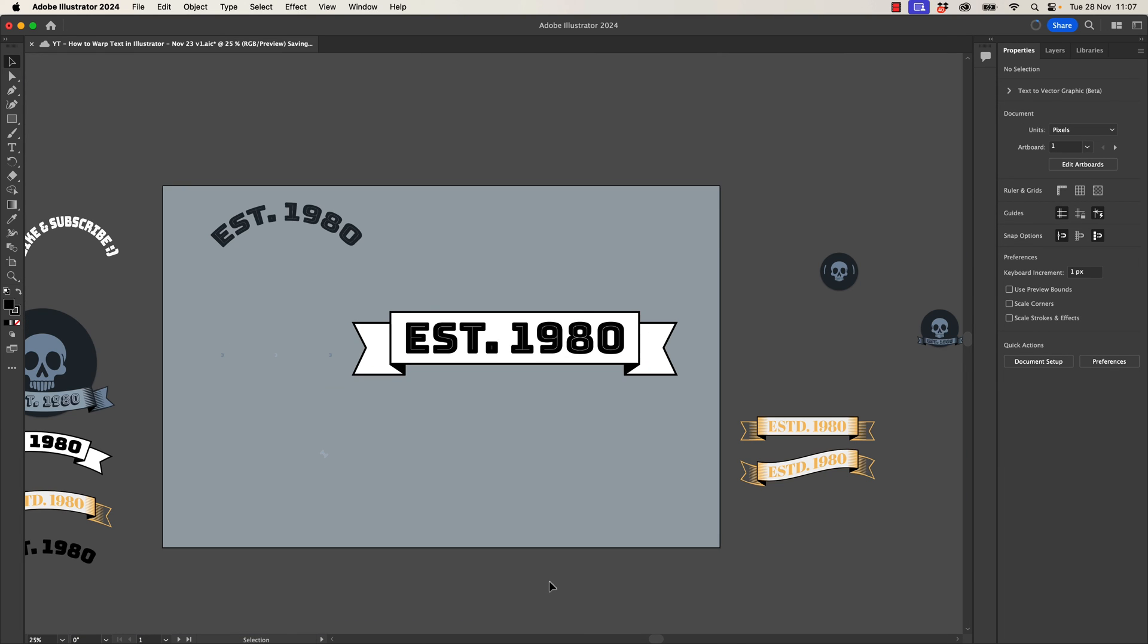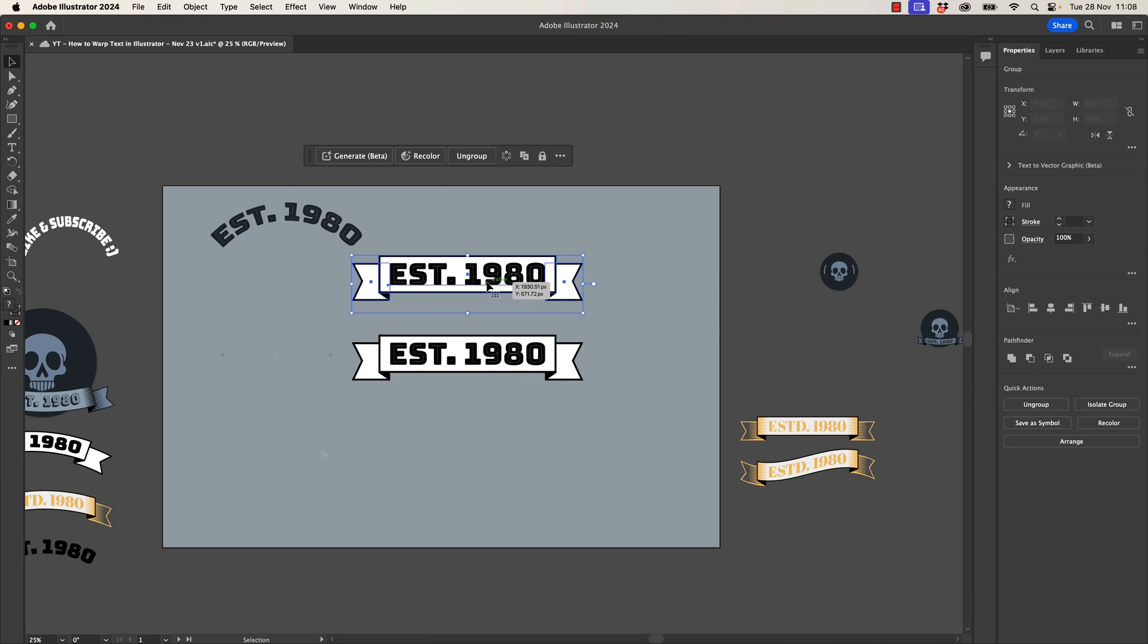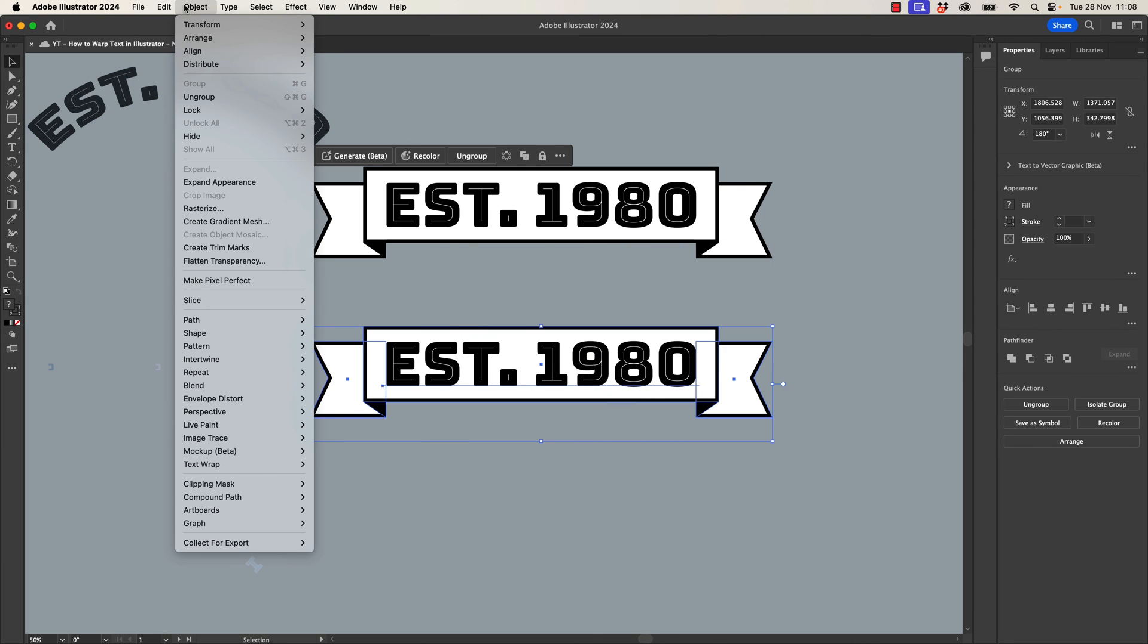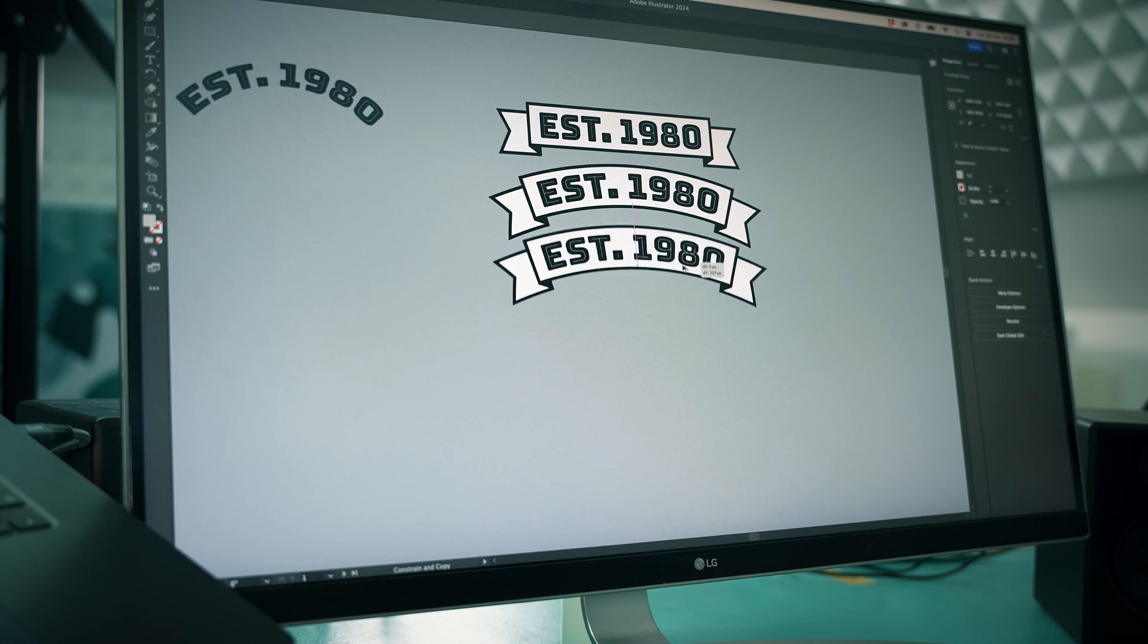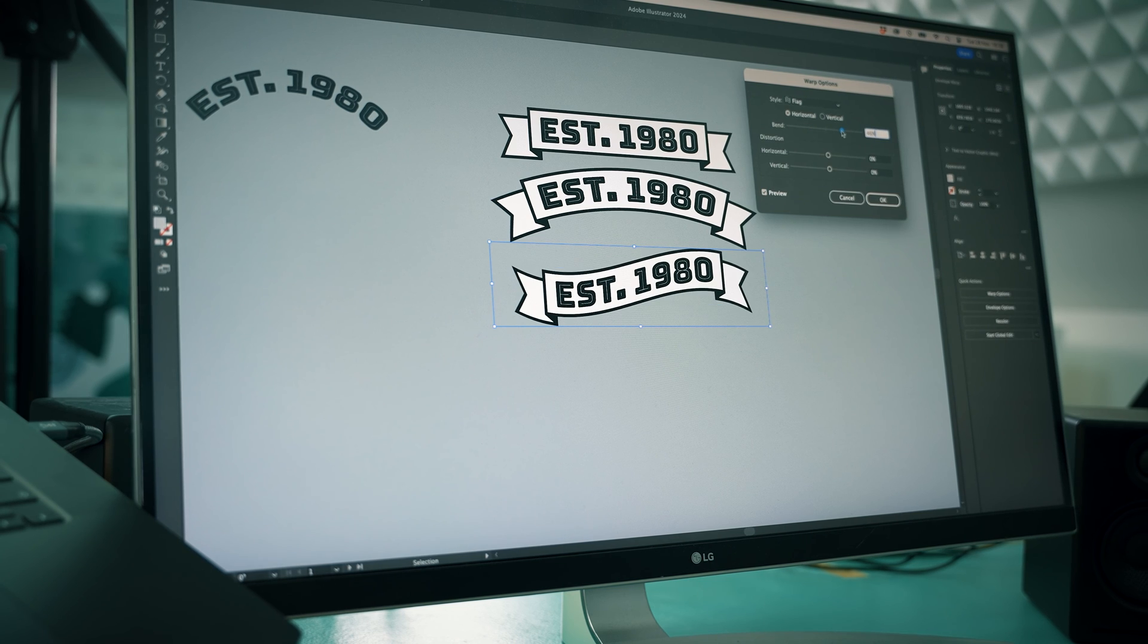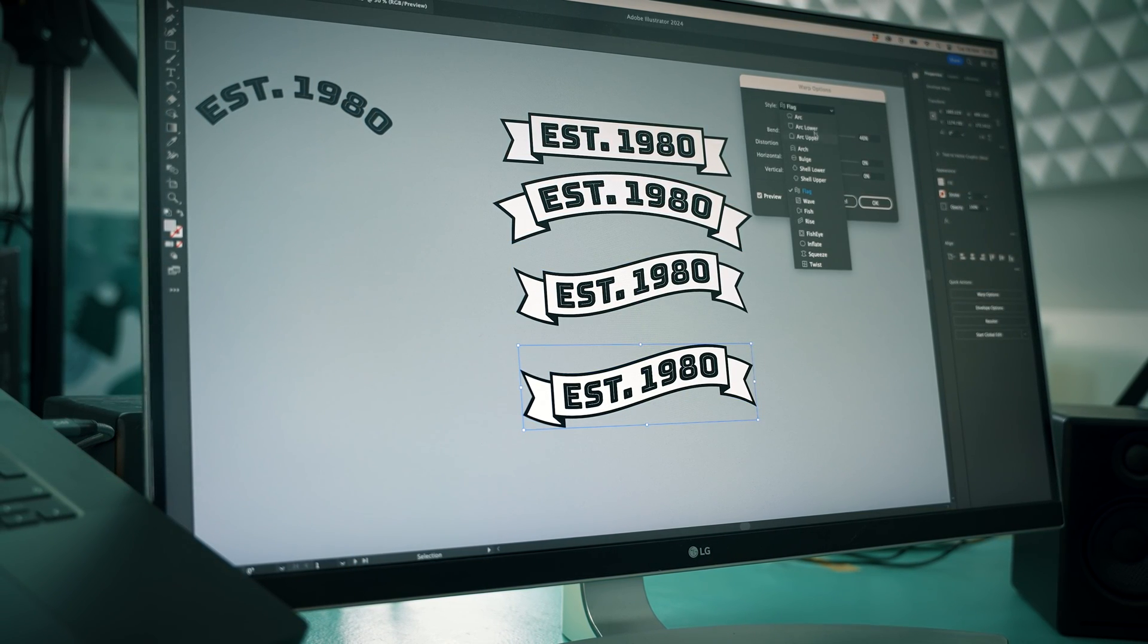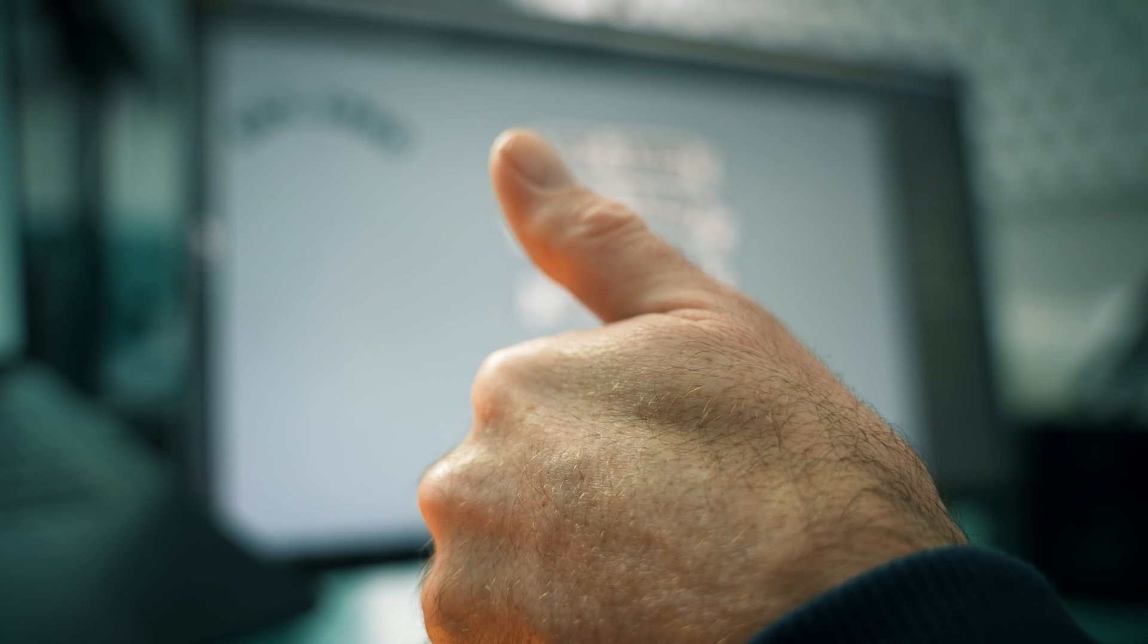Now what I'm going to do is I'm going to group it and I'm going to make a couple of copies. First of all, you're way too big. And we're going to do exactly like we did with the type. So I'm going to start with this one and go up to Object, Envelope Distort, Make with Warp, and then we're going to go hooray for Arc. It's going to work my way through a few options. There you go, we've got flags and text and a cool little warp, love it.